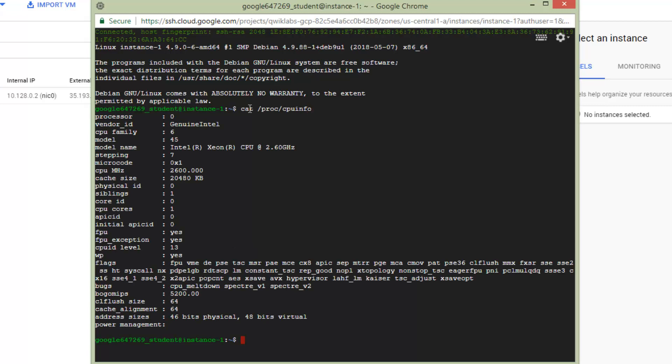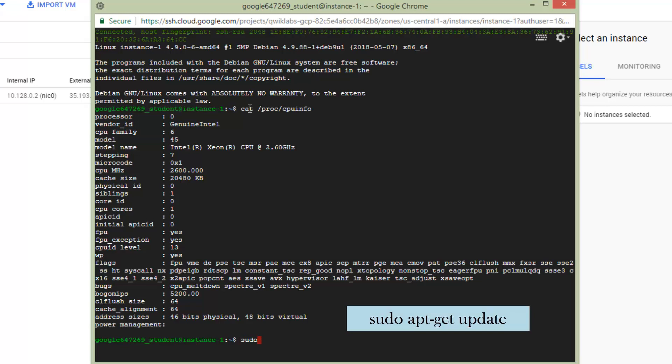Okay, you can see all the information about our CPU. Next thing, we should install Git.